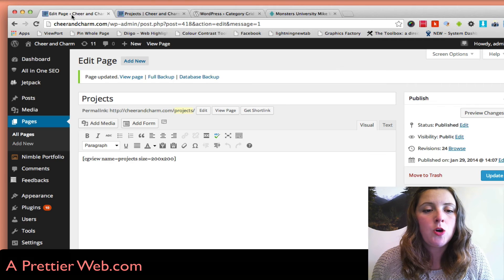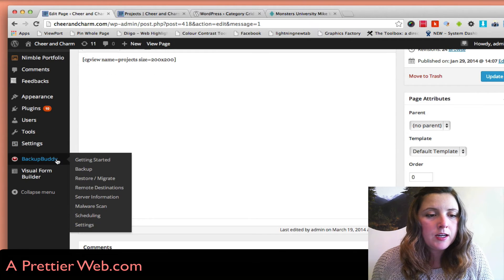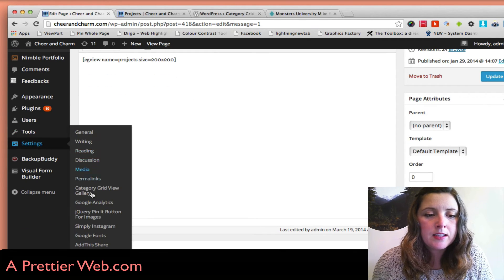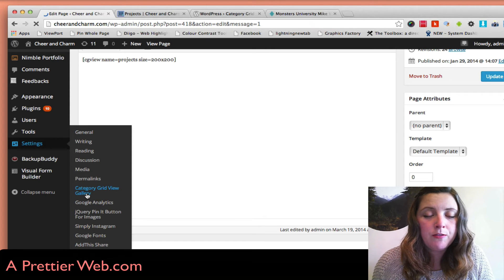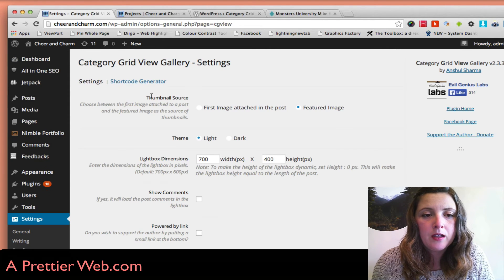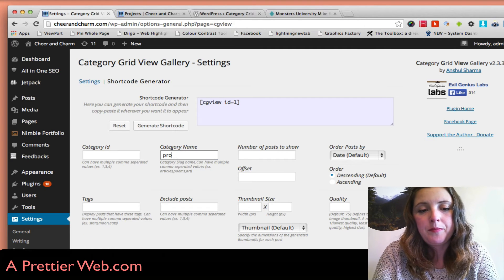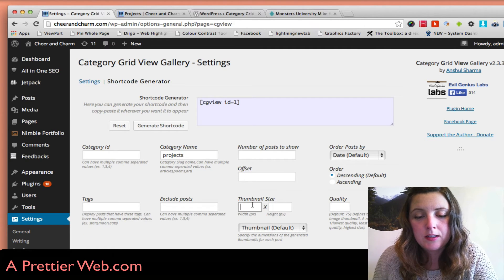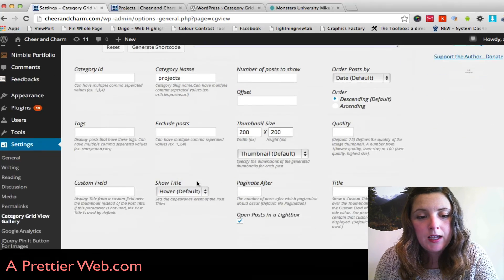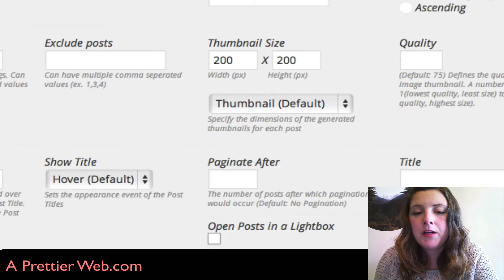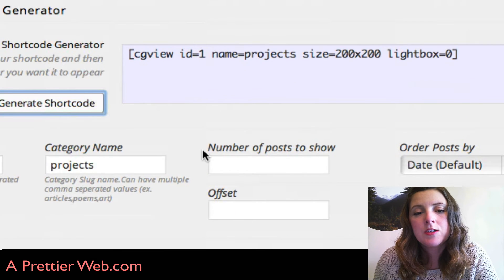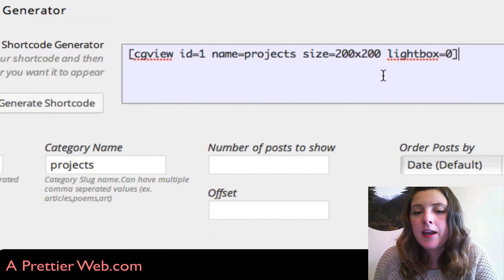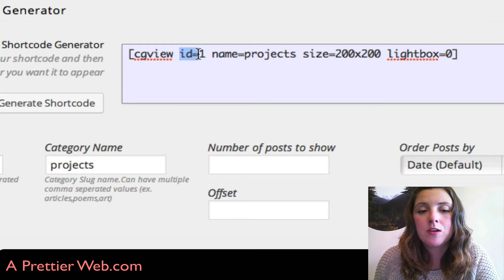If I go back to the shortcode here under settings and Category Grid View Gallery, go back to my shortcode generator—projects, 200 by 200—and down here I'm going to uncheck Open Post in a Lightbox. I'm going to generate it again, and now I see that lightbox equals zero, so now it's going to go to the correct post page.